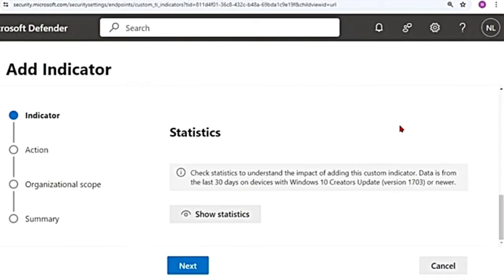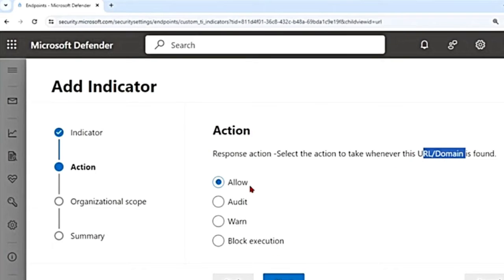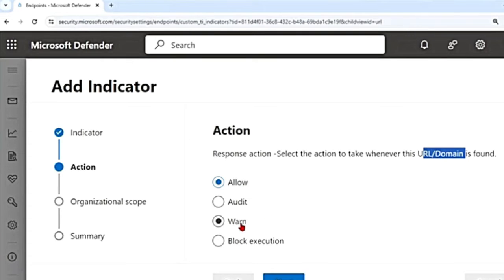After closing statistics and hitting Next, you select what should happen when the URL or domain is accessed: Allow, Audit, Warn, or Block Execution. Allow lets the user access it. Audit means users will not be blocked, but an event will be recorded in the Windows event log. Warn blocks access but gives users an option to unblock it.